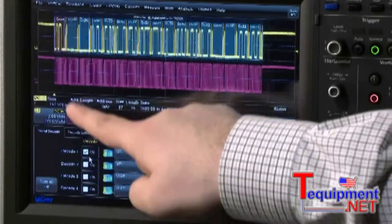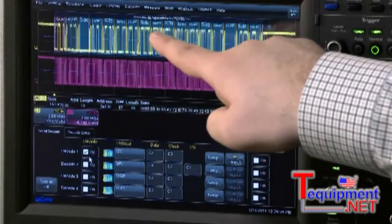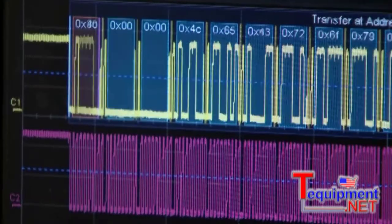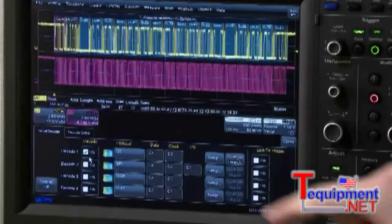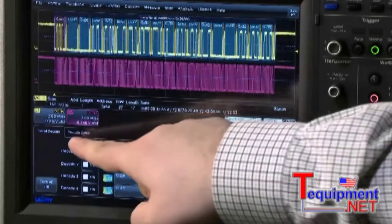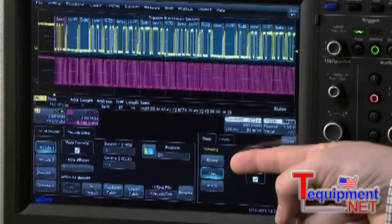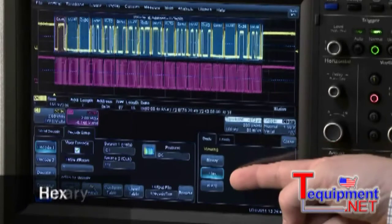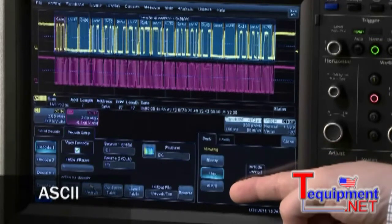The color-coded overlay on top of the data waveform shows the protocol information. By pressing the Decode Setup tab, there are choices for different data formats – binary, hex, or ASCII.